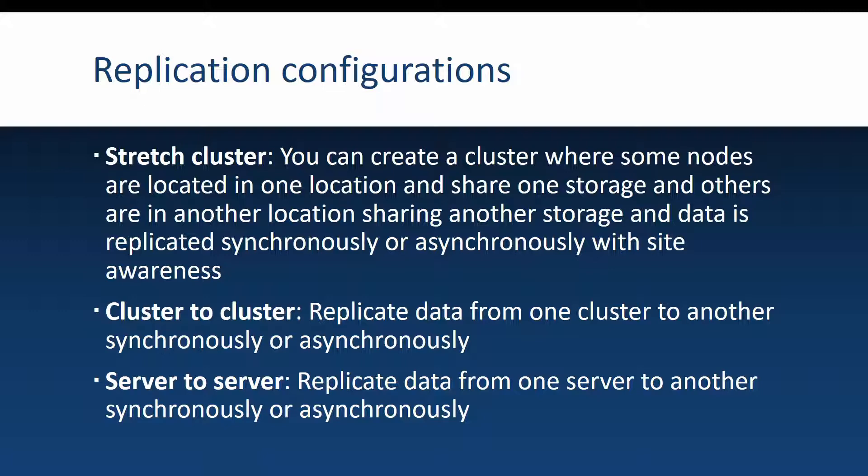And there is a fourth scenario that is not listed here which is called server to self. This means that you can have two volumes on the same server and you can replicate data from one volume to another.